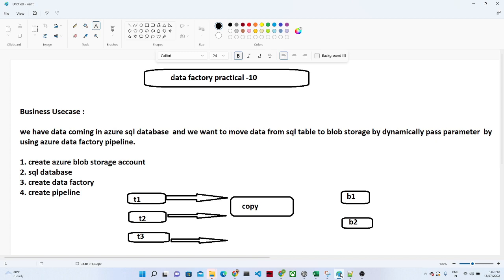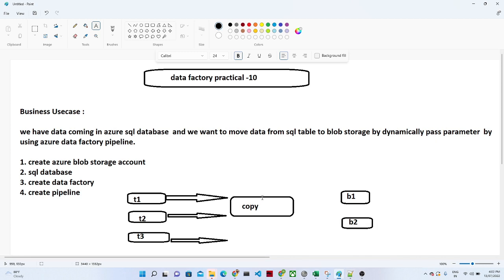In this tutorial we are going to learn how we can pass dynamically the source and the sink location. Suppose we have a business use case where data is available in a SQL database, and there are many tables in that SQL database, and we want to copy this data from the SQL database to a blob storage in CSV format. Normally we do this using a Copy Data activity, which we have already seen.